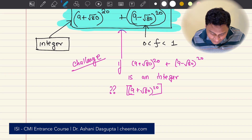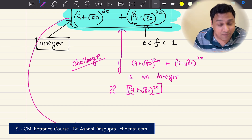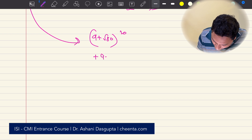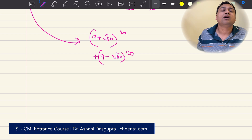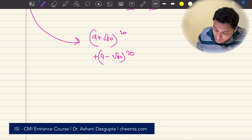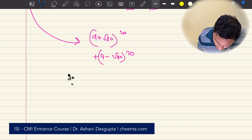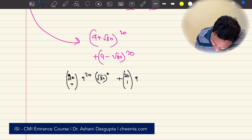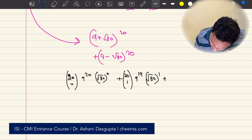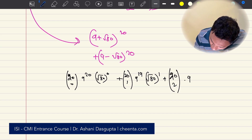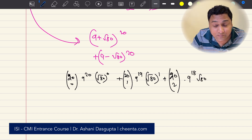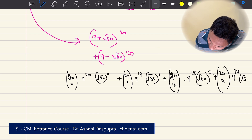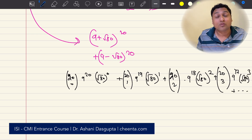Now here is where we use the binomial theorem. Consider (9 + √80)^20 + (9 − √80)^20. All the odd powers of the square root will cancel off. We expand using binomial theorem: C(20,0)·9^20·(√80)^0 + C(20,1)·9^19·(√80)^1 + C(20,2)·9^18·(√80)^2 + C(20,3)·9^17·(√80)^3 and so on up to the 20th power.